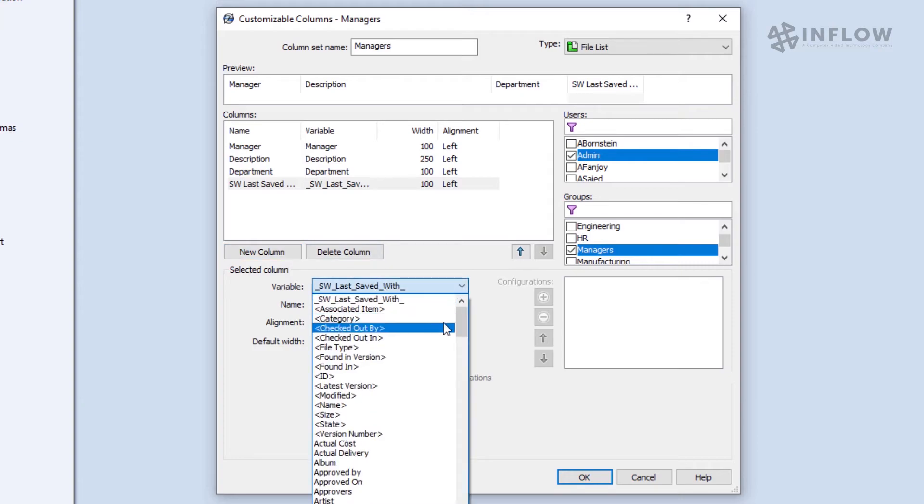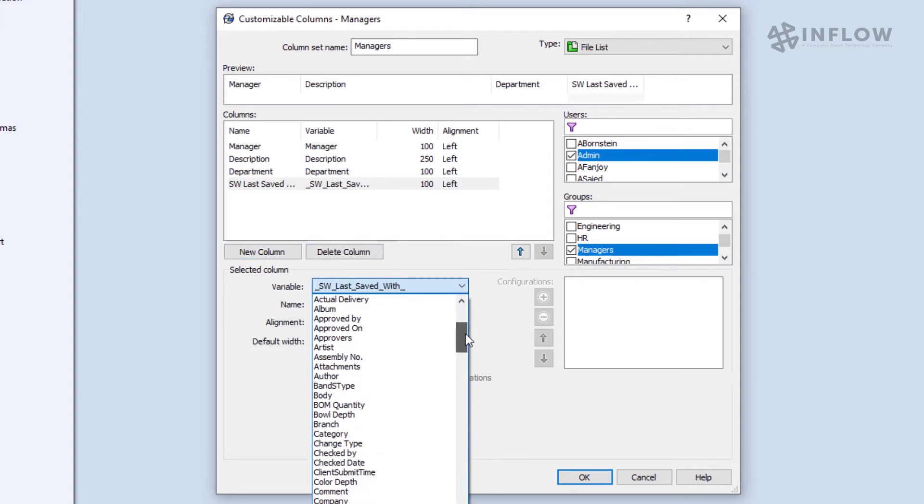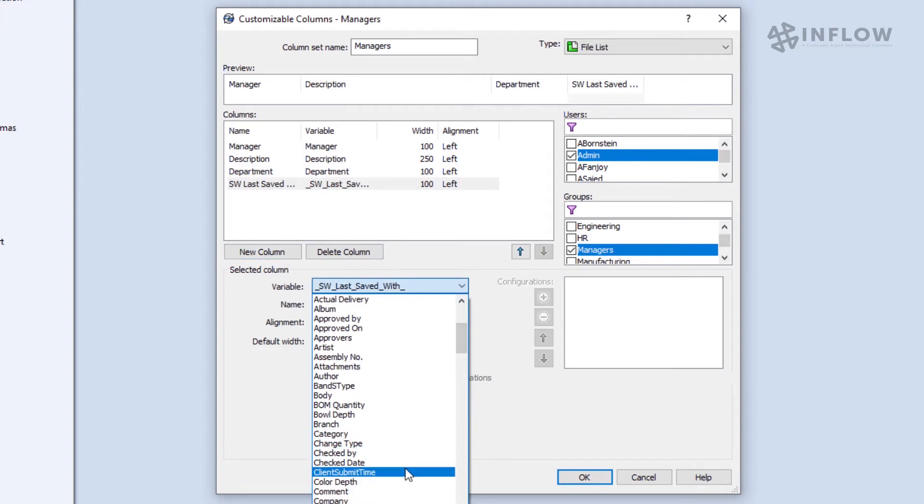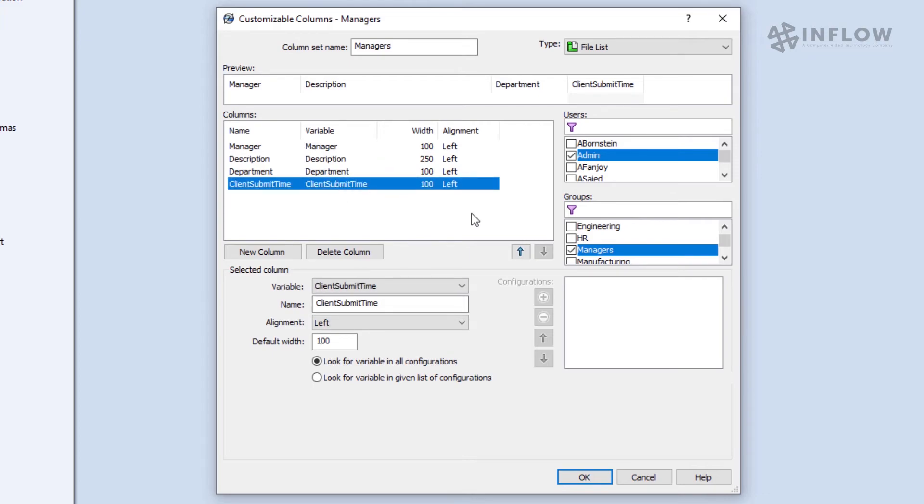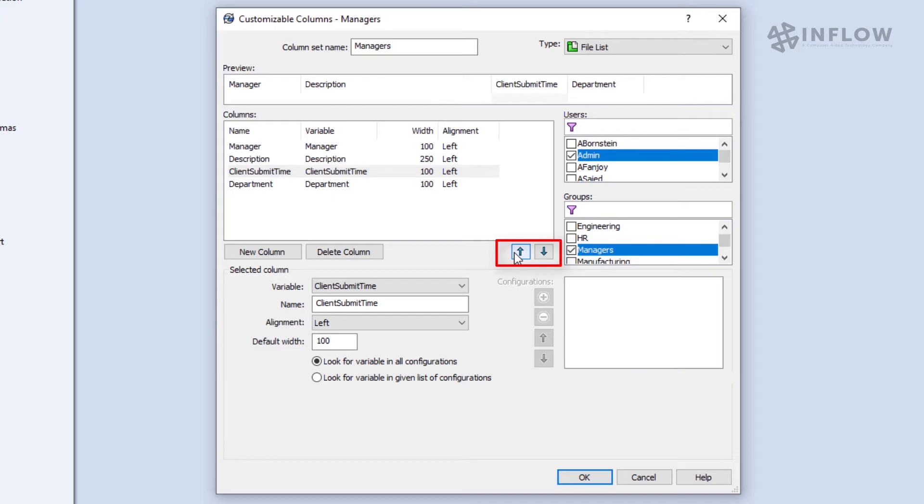But let's imagine for a second that I made a mistake and the department and the submission time are actually out of order. Well, we can reorder these columns in the file explorer, or we can use these little arrows and change the default order to match our needs.